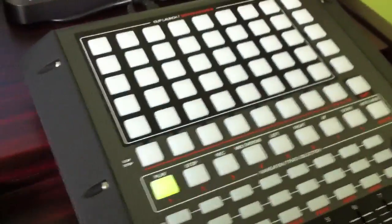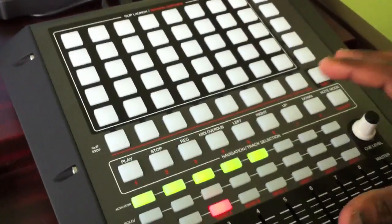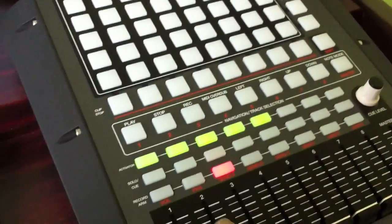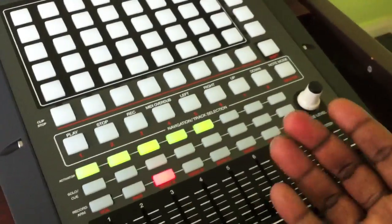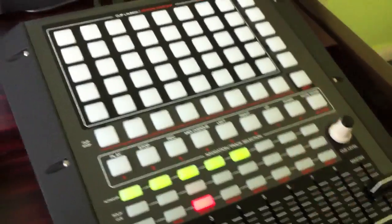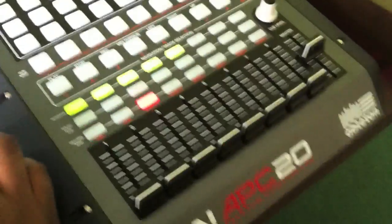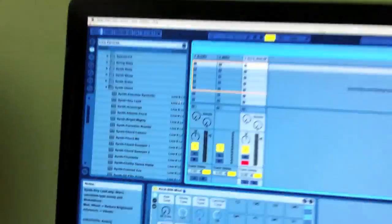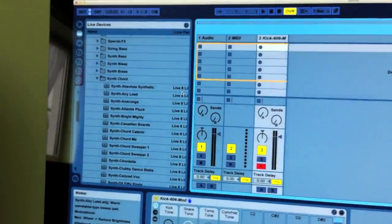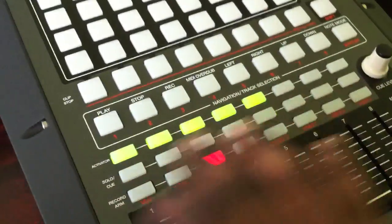Now once it loads, certain buttons will automatically load up on the APC itself. So whatever you have there — you've got free channel banks — it will load it up automatically.